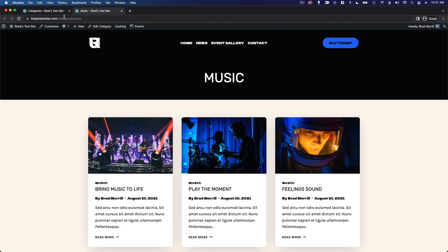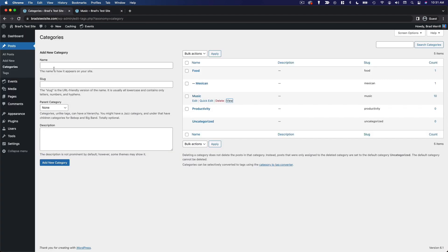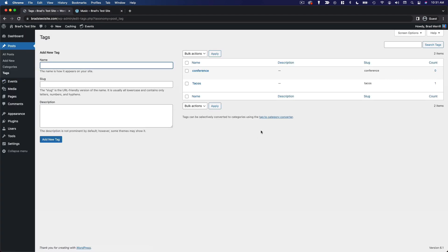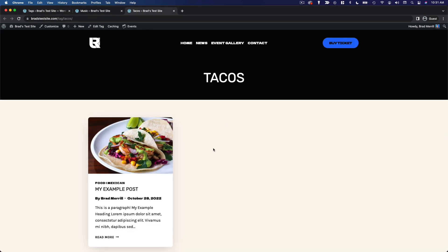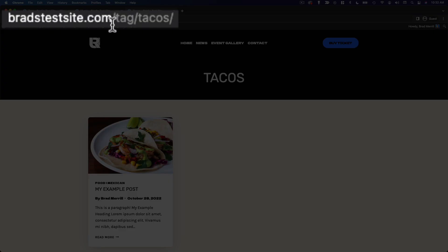Tags work in very much the same way. If we go and view our tacos tag, you'll see that we have an archive of all of our taco-related content. And here you can see that the link structure is very similar, bradstestsite.com slash tag slash tacos.